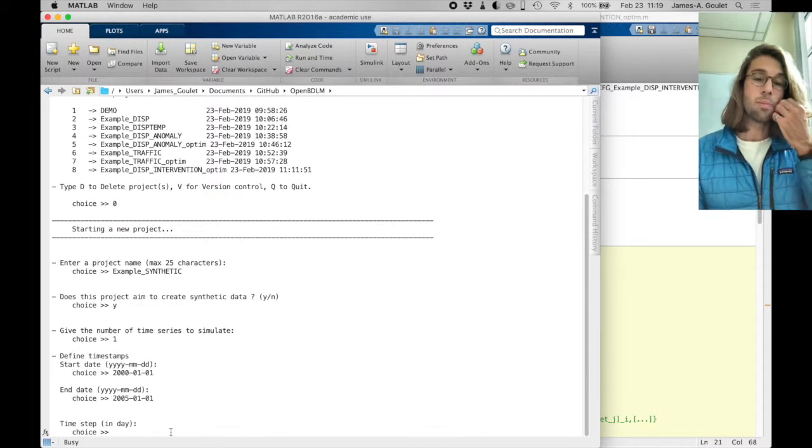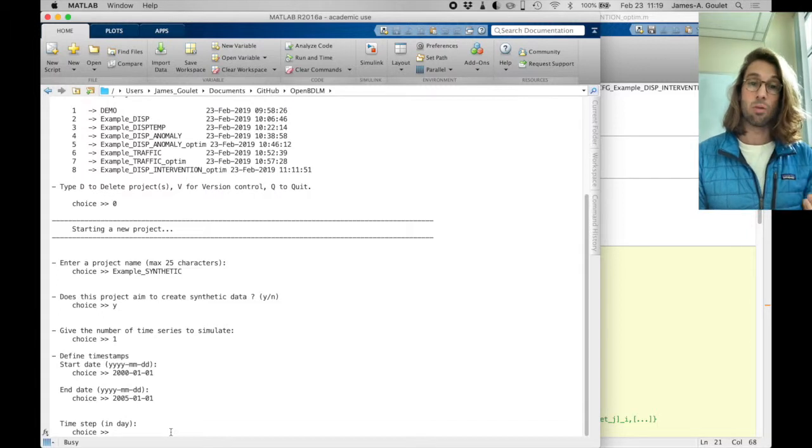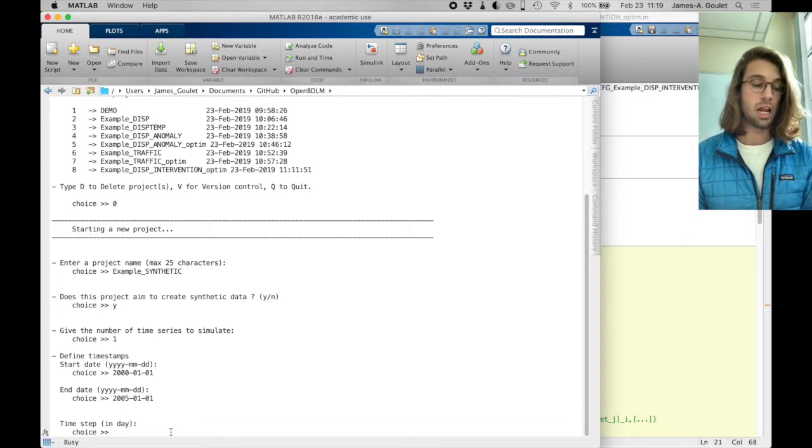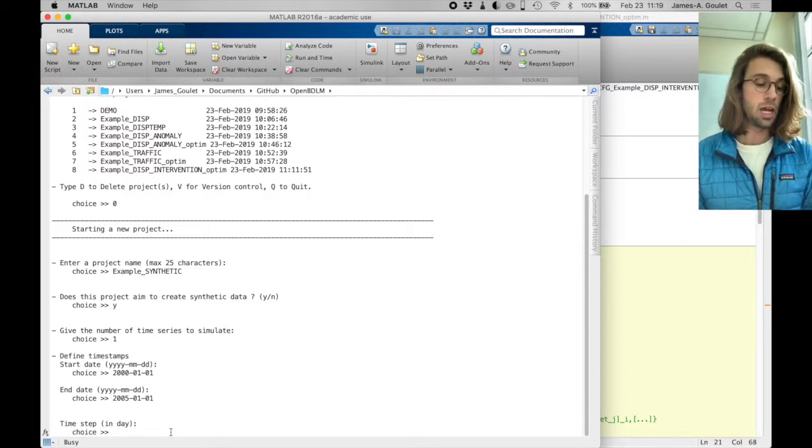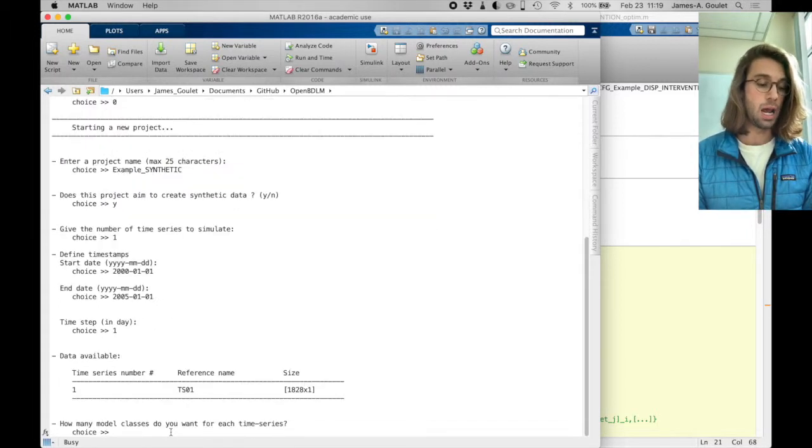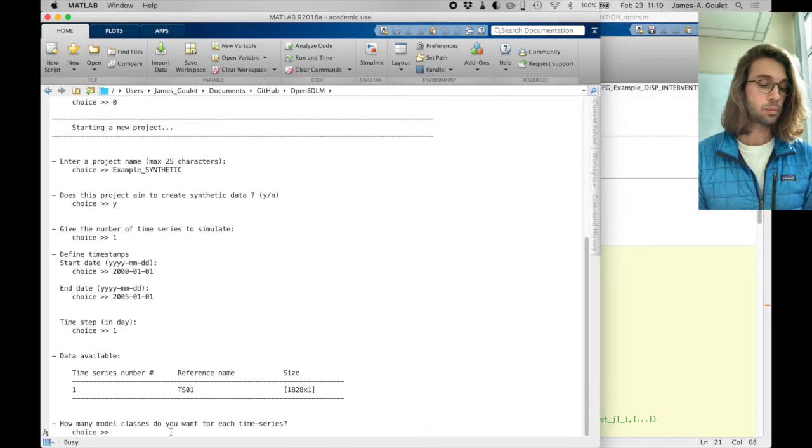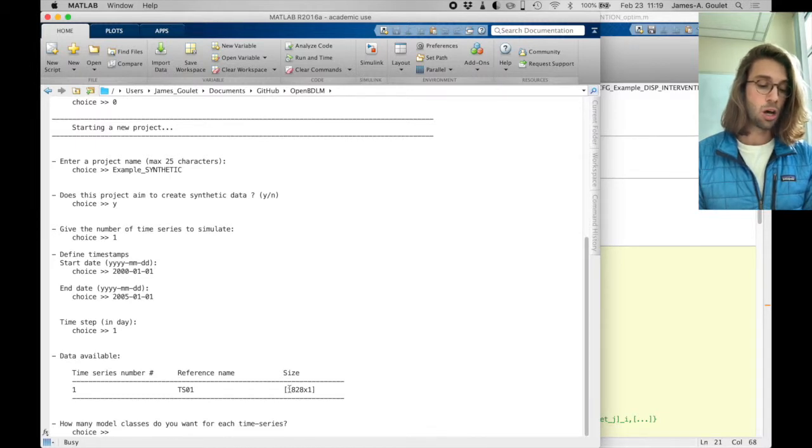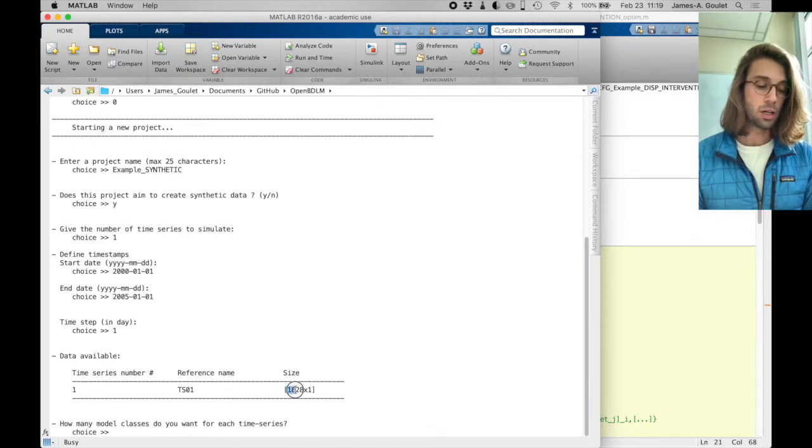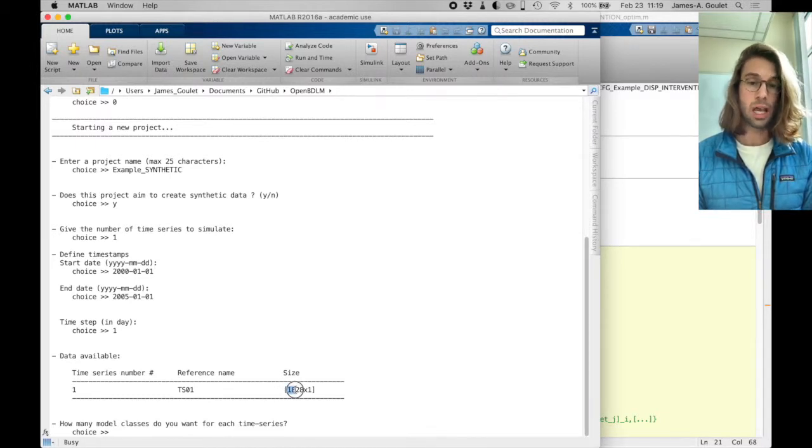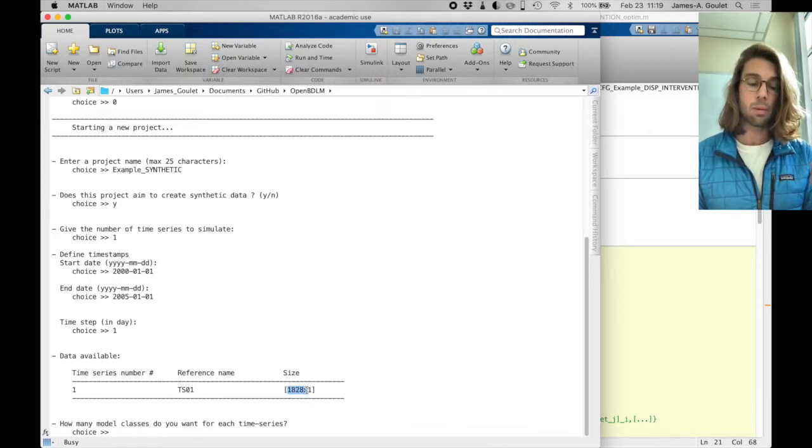What is the time step size I want to generate synthetic data for? In this case, I can type 1 for one day, okay?